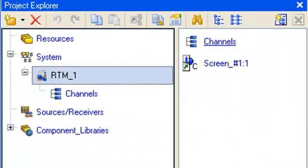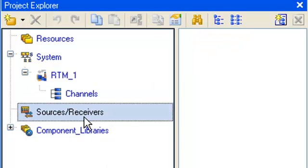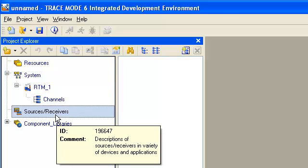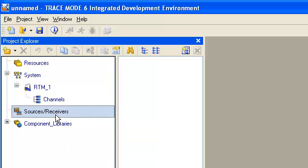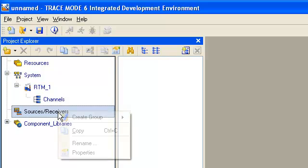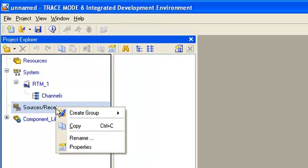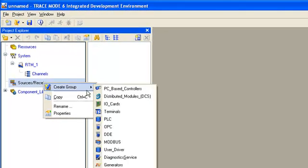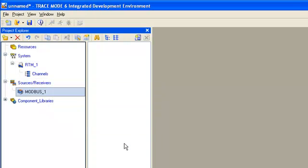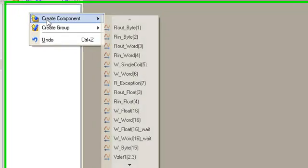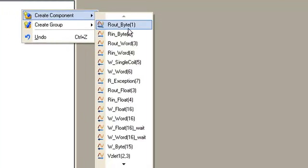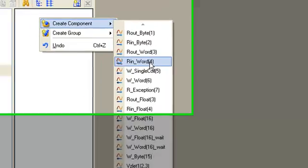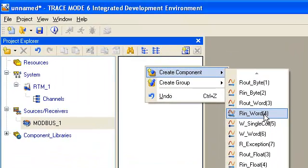Let's start our project development from the layer sources/receivers, where we describe input register inside ModBus RTU device. For that, we open the menu using the right mouse button and select the group ModBus. In this group, we create a new component RINWORD4 because we need to use the ModBus command number 4 for reading the input register.